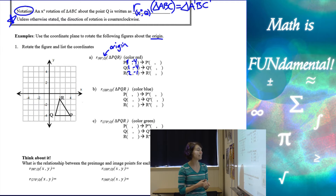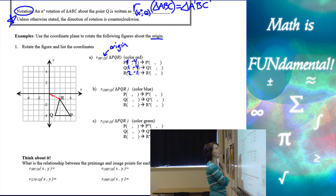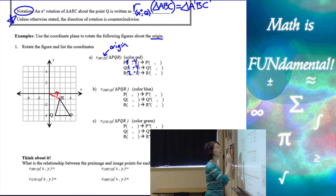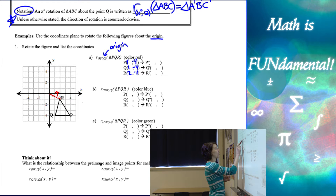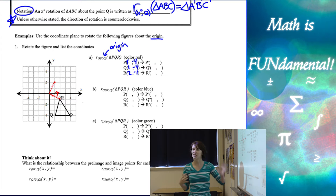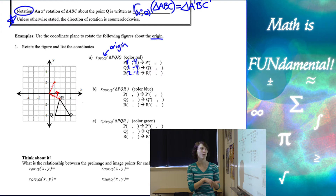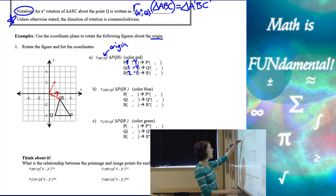We're going to rotate these 90 degrees. It doesn't say which direction, so we go counterclockwise. Rotations are more difficult than the other transformations, so it takes a bit more practice. We want to draw a line from each point to the origin — our center of rotation — and then go 90 degrees counterclockwise. The method I find most useful is to count how much you went up and over from the point to the origin.